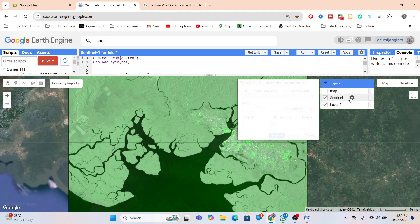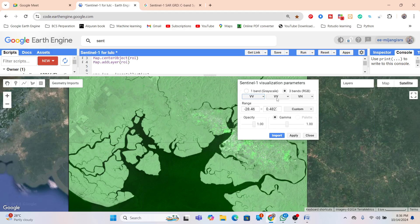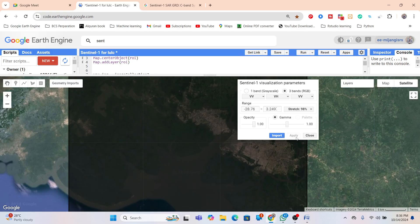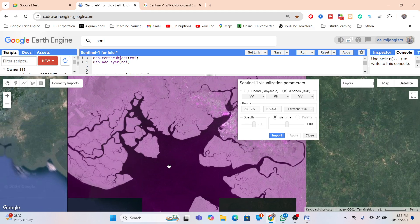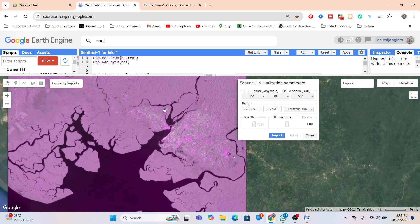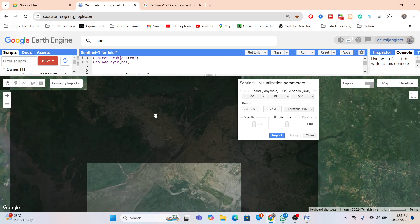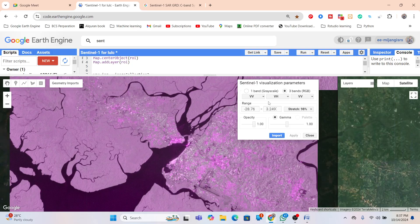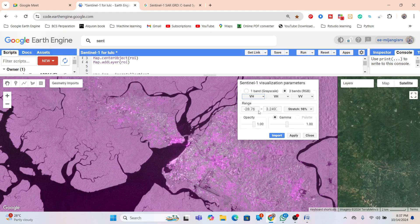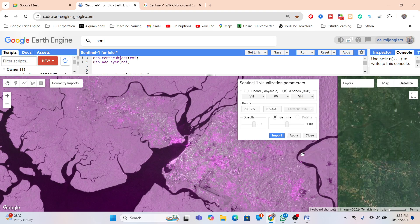From this median composite imagery we can use different band combinations. If you click here, you can use VV in the red channel, VH in the green channel, and VV again in the blue channel, with stretch at 98 percent. This gives a band combination of VV/VH/VV. From this combination we can identify water bodies as a dark blue color, and urban or built-up features appear as gray or white color.